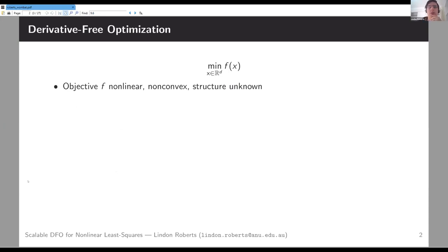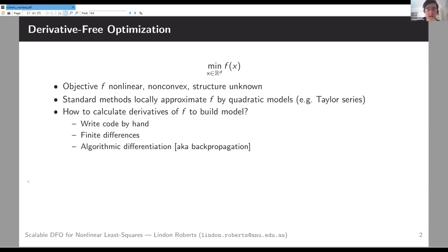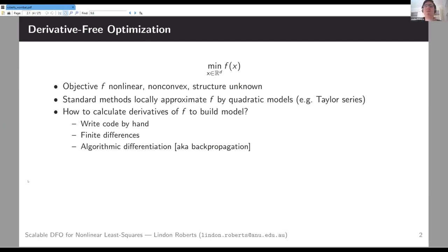I'm doing unconstrained nonlinear nonconvex optimization, and typically in a local optimization context we'd do something like Newton's method or quasi-Newton methods, where we locally approximate f with quadratic models that are Taylor series-esque. To do that we need our derivatives — we could achieve that if we know the analytic form of f, write the code by hand, do finite differencing, or algorithmic differentiation, also called backpropagation in machine learning.